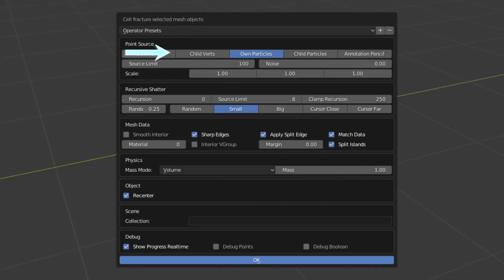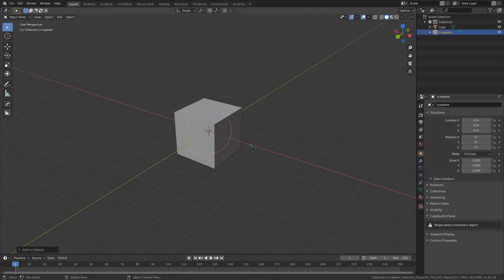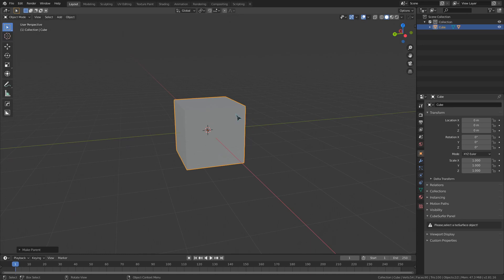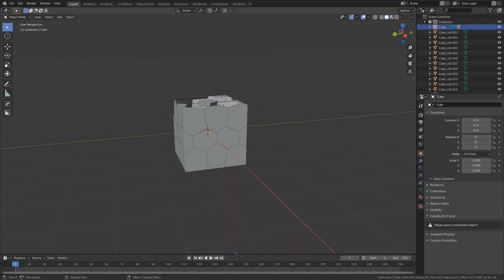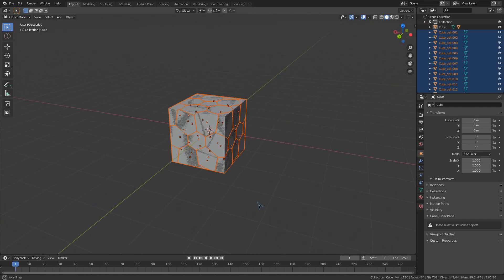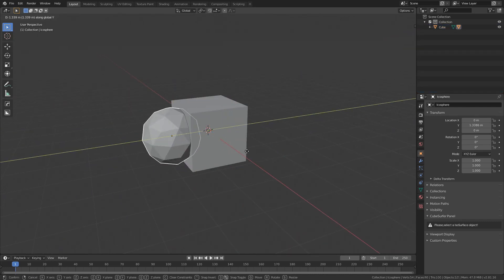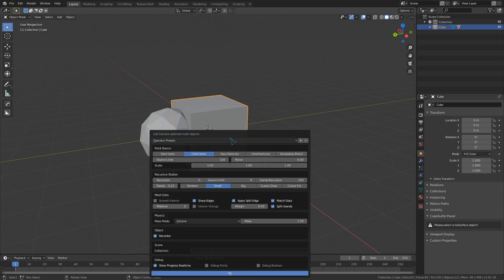The ChildVerts option functions about the same way, but it's based off of the vertices of a child object. If I add in an icosphere and parent it to the cube, I can select this ChildVerts and run the script again. You can see that it will generate cells based off of the icosphere rather than the vertices of our default cube. This is dependent on where the child object is located though.